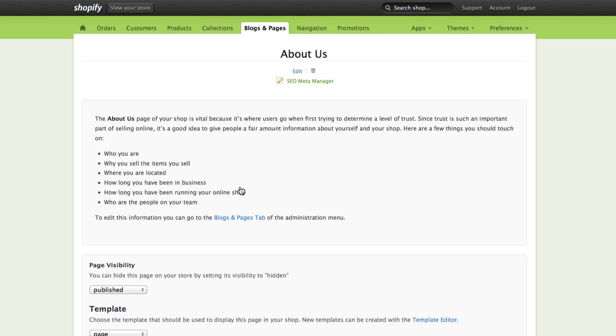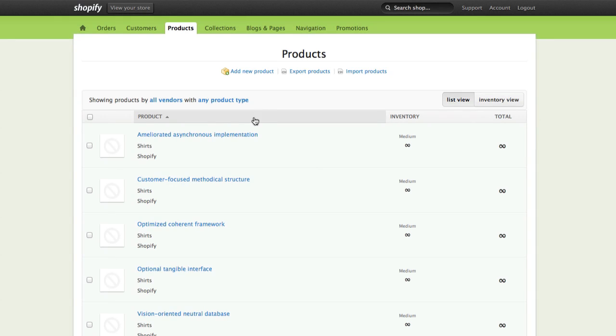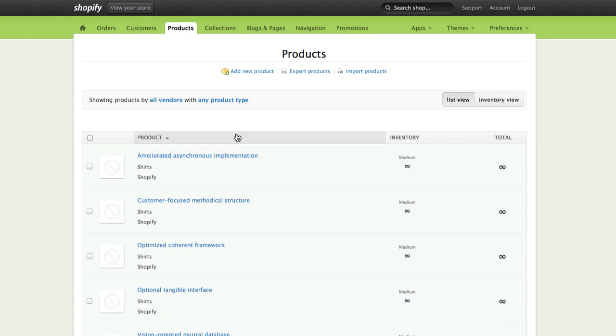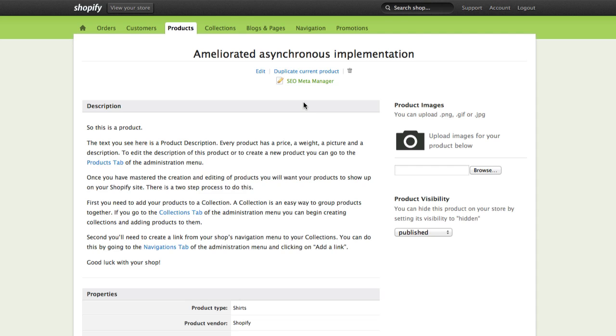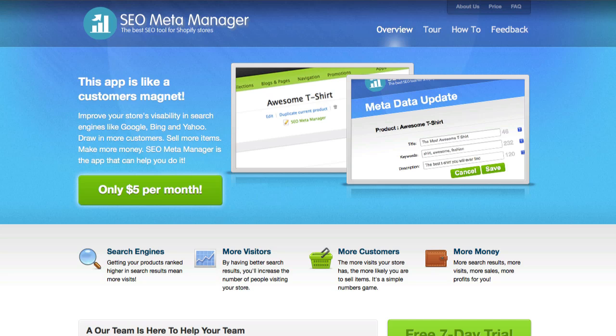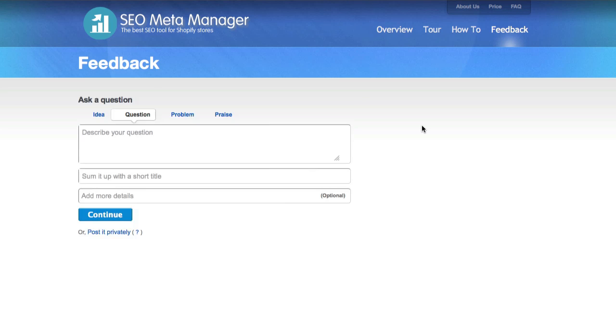If at any point you have any questions about any of the settings, or any of the descriptions, exactly what the title descriptions and keywords do, please feel free to contact us. You can go to seometamanager.com, click over on the Feedback tab, and we'll have a feedback form. You can give us some feedback, and if you need some technical support, we're here to help you with that as well. We want you to have the most successful store that you can have.